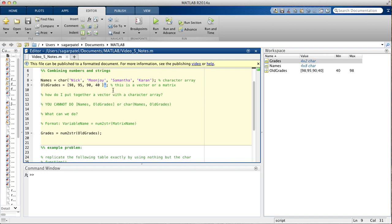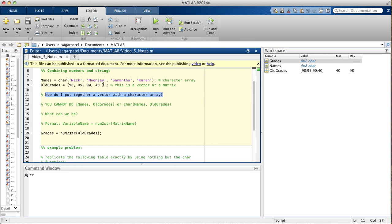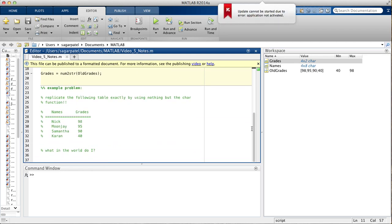So, it's a 4 by 1 matrix that contains the elements 98, 95, 90, and 40. So, the question is, how do I put a vector together with a character array so that when you put these two together, you get something that looks like this table right here.